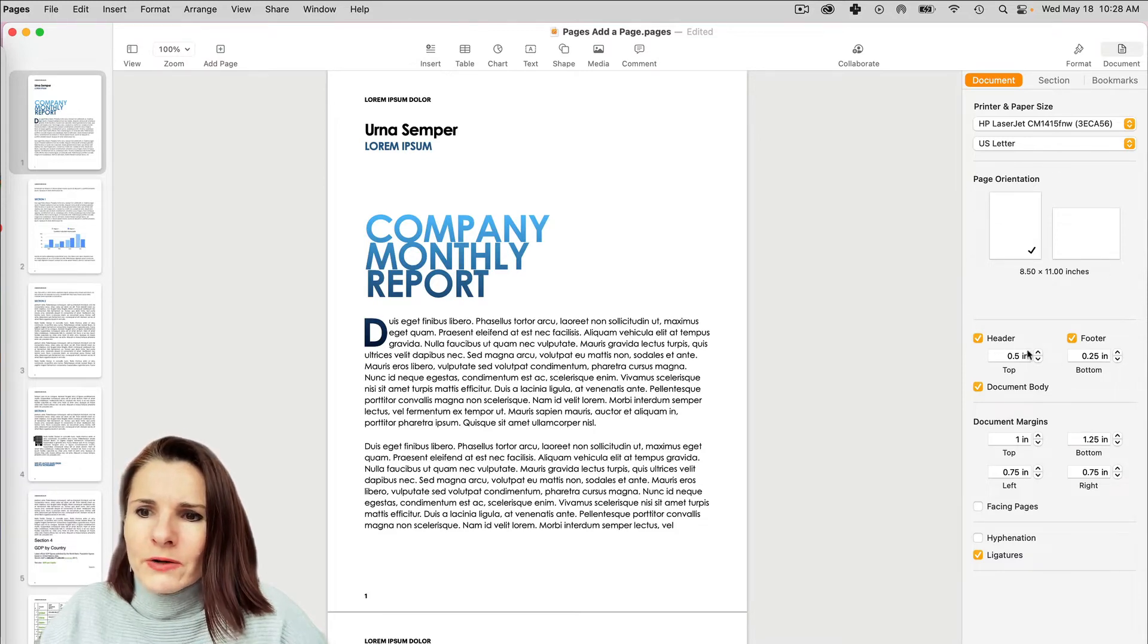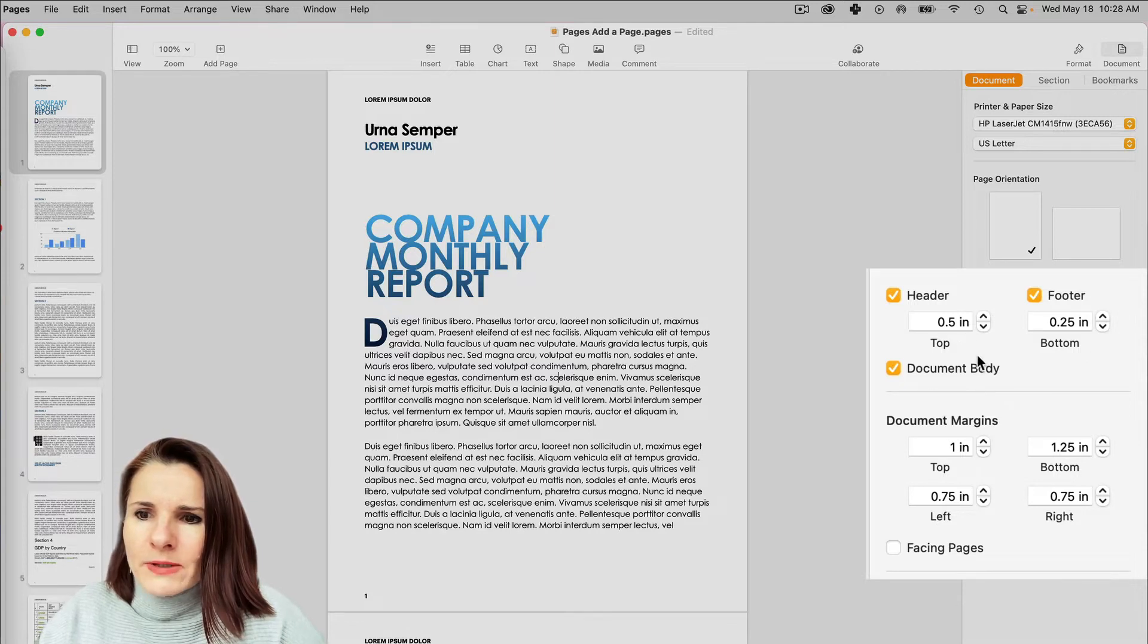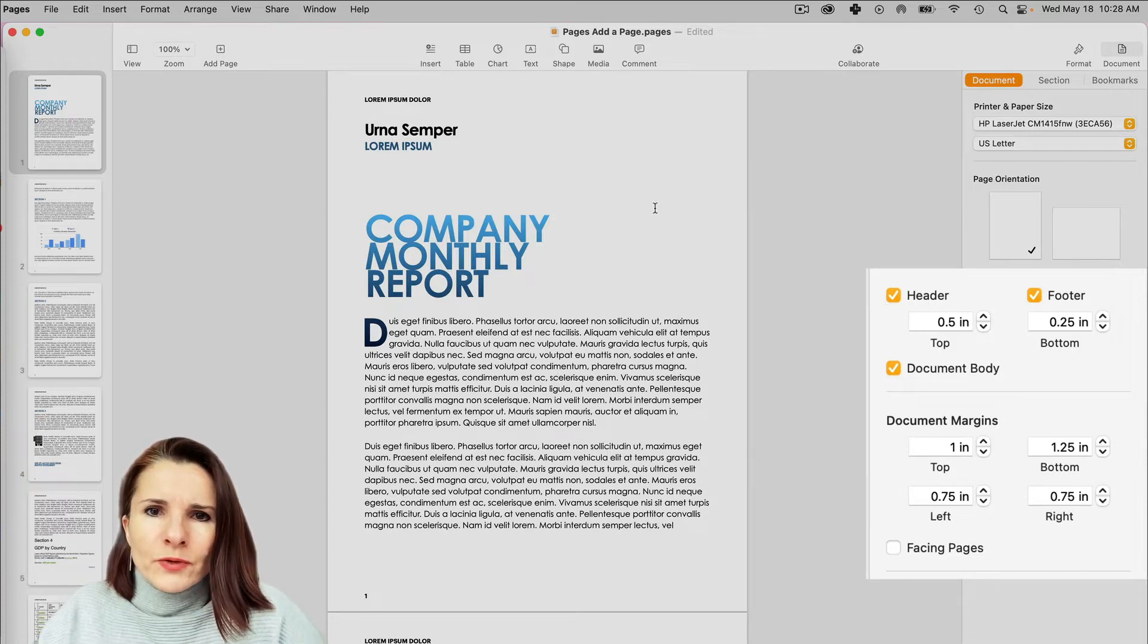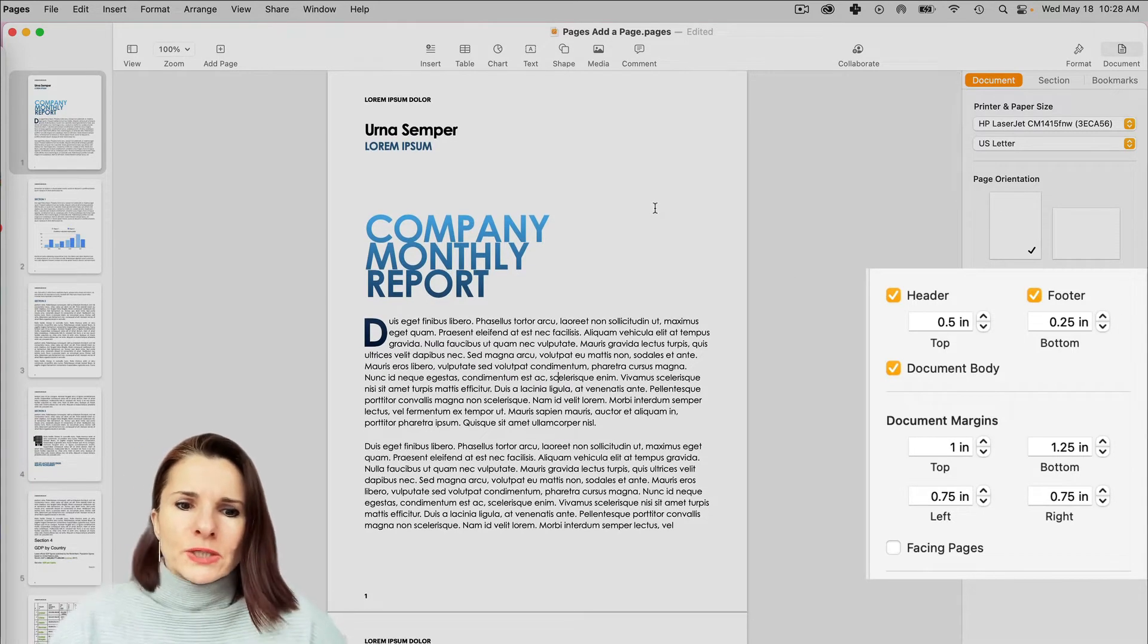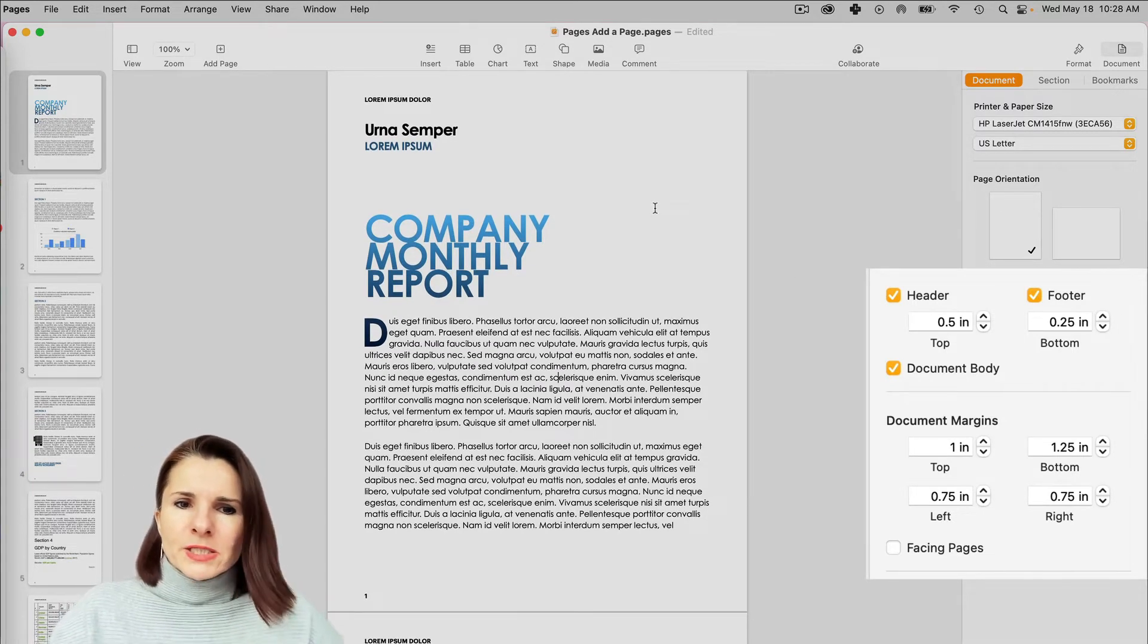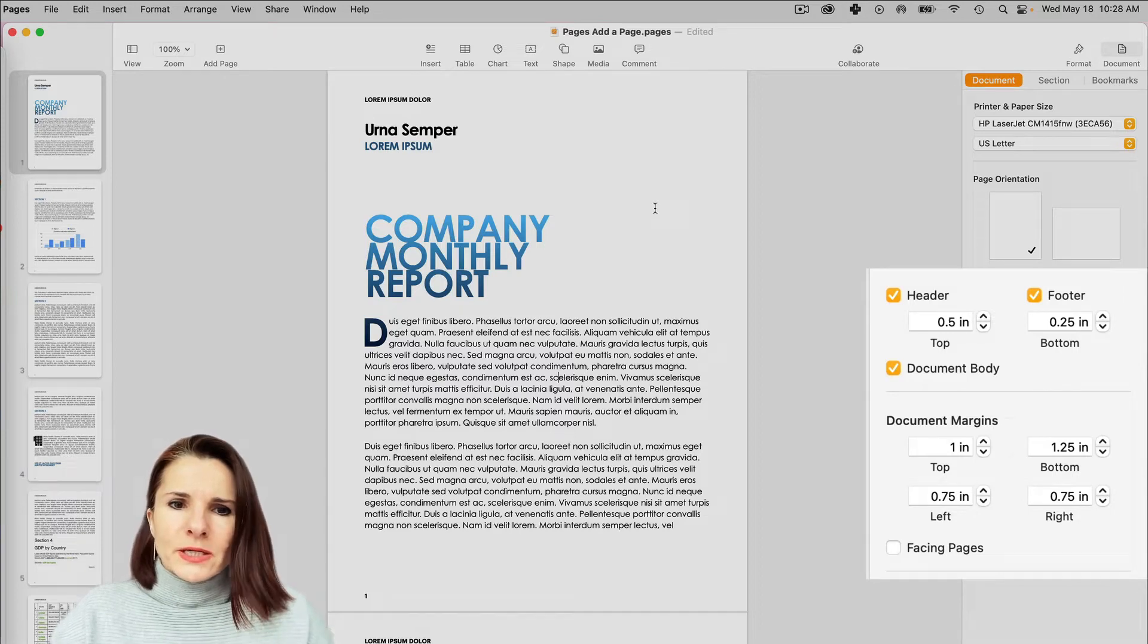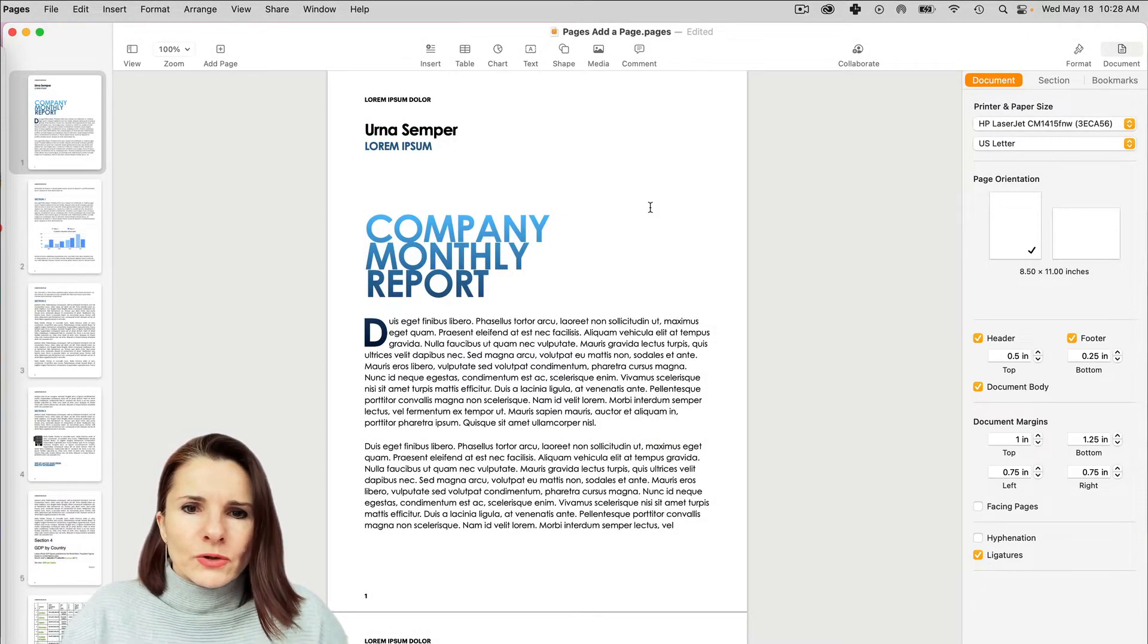Now here I can also change header, footer, how it's laid out and document margins and so on. And before we do that, the easiest way to do that and kind of have an idea how everything is laid out on your document or page, if you go to View,